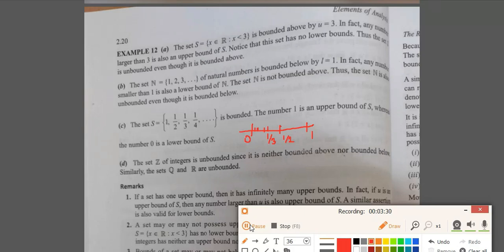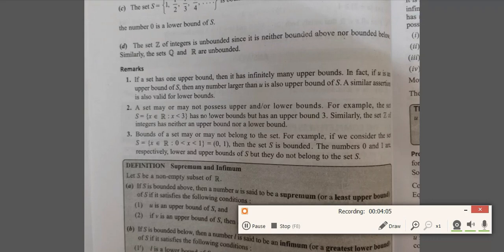Next example: if you have the set S = {1, 1/2, 1/3, 1/4, ...}, then we can see that this set is bounded above by 1 and bounded below by 0. So this is a bounded set. Last example: the set of integers is unbounded since it is neither bounded above nor bounded below.